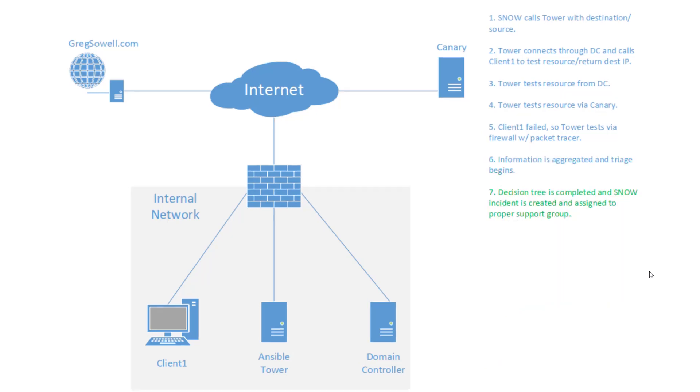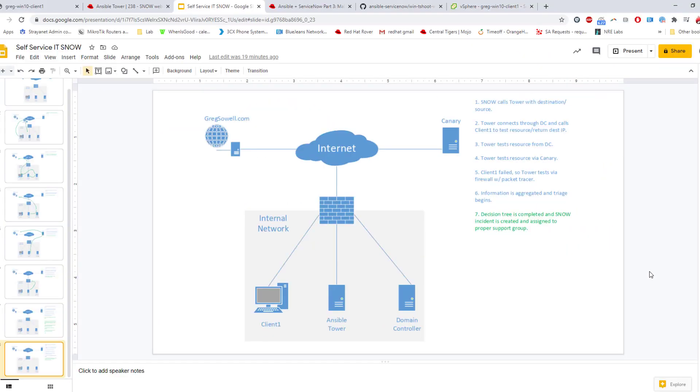Once all that's completed, right, once you step through the decision tree and it ultimately makes its decision on what it's going to do, it creates an incident, kind of a trouble ticket, I should say, in ServiceNow assigned to the proper group.